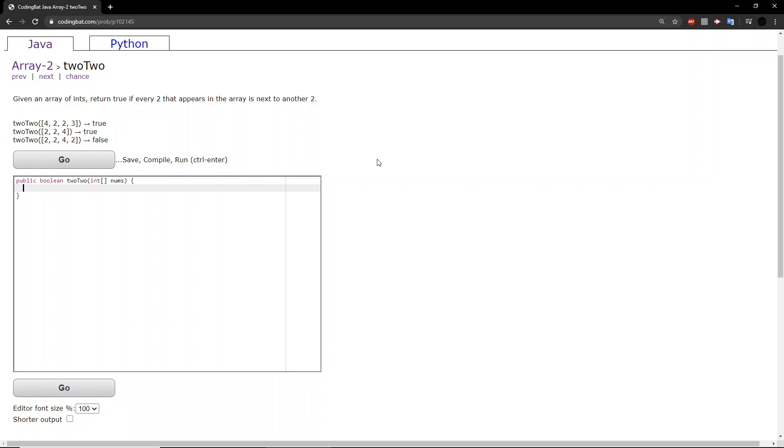The question says, given an array of ints, return true if every two that appears in the array is next to another two.